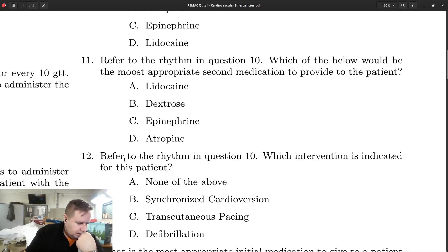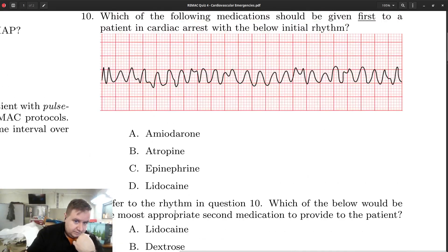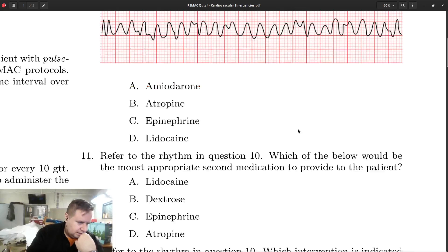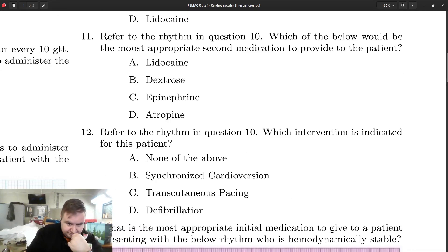Finally, we're asked which electrical therapy intervention is indicated. Because this is V-fib, there is no way the patient has a pulse — defibrillation is indicated. If they're in V-fib, they get the defib.